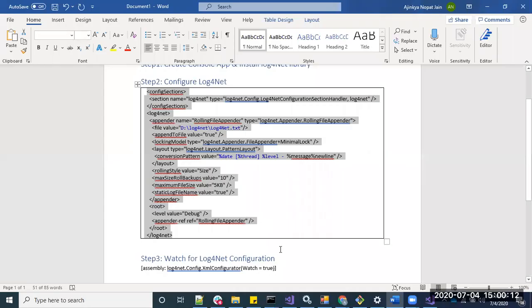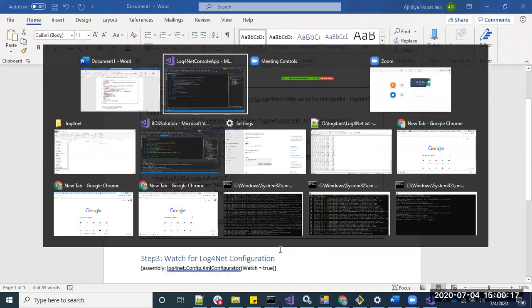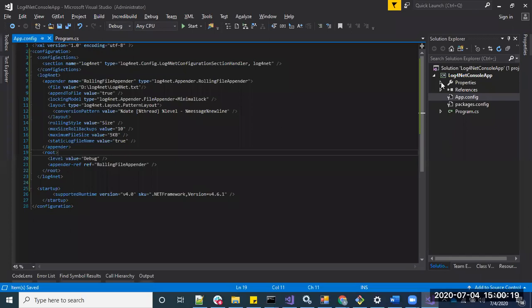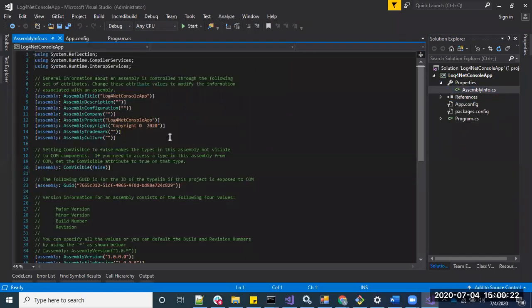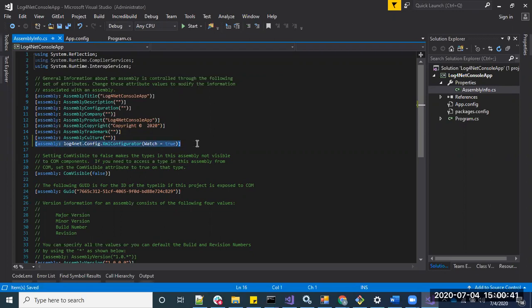Now let's go to step 3. This entry needs to be put in AssemblyInfo.cs. This is also an important step — this configuration tells log4net to search the app.config file for its configuration. If you miss adding this, the messages won't be logged.